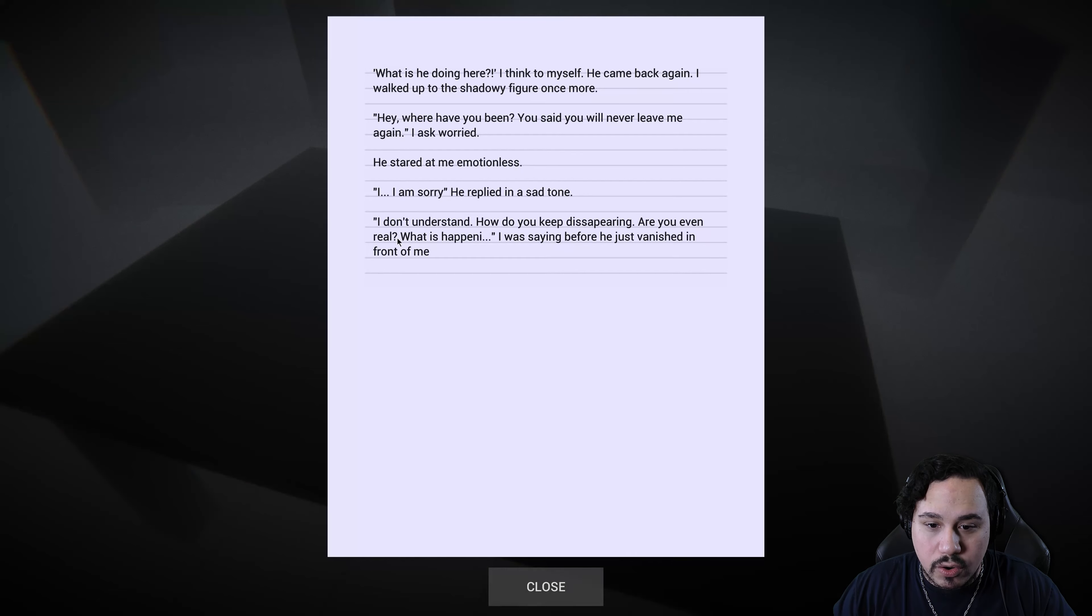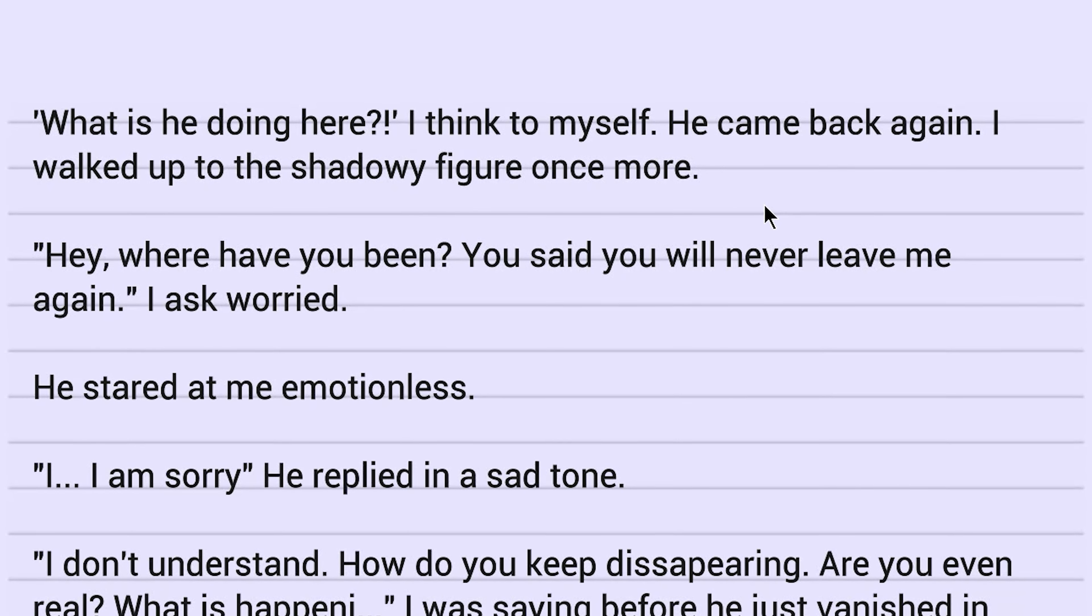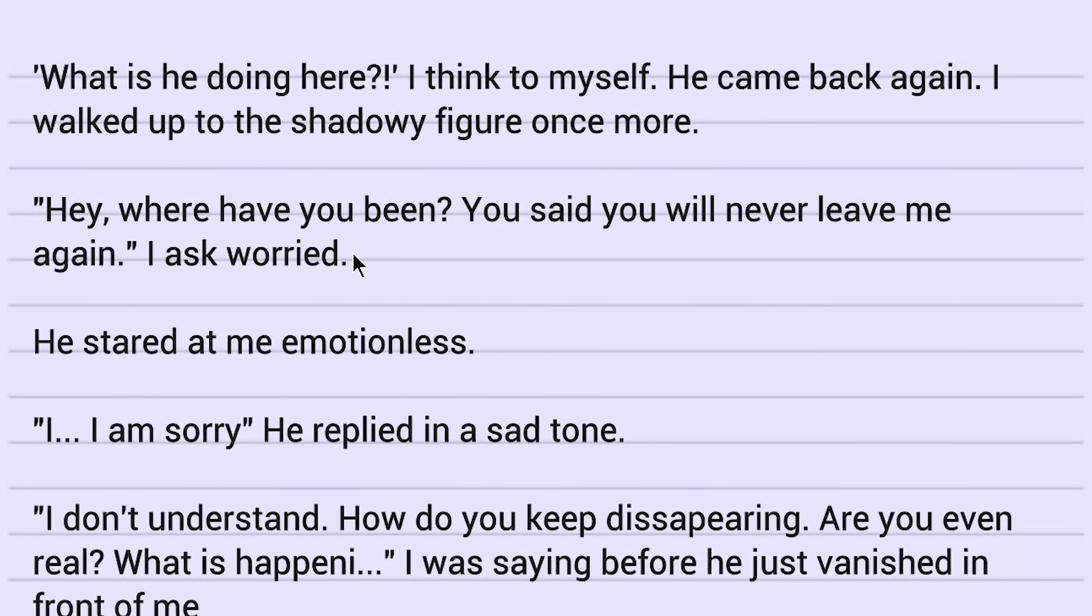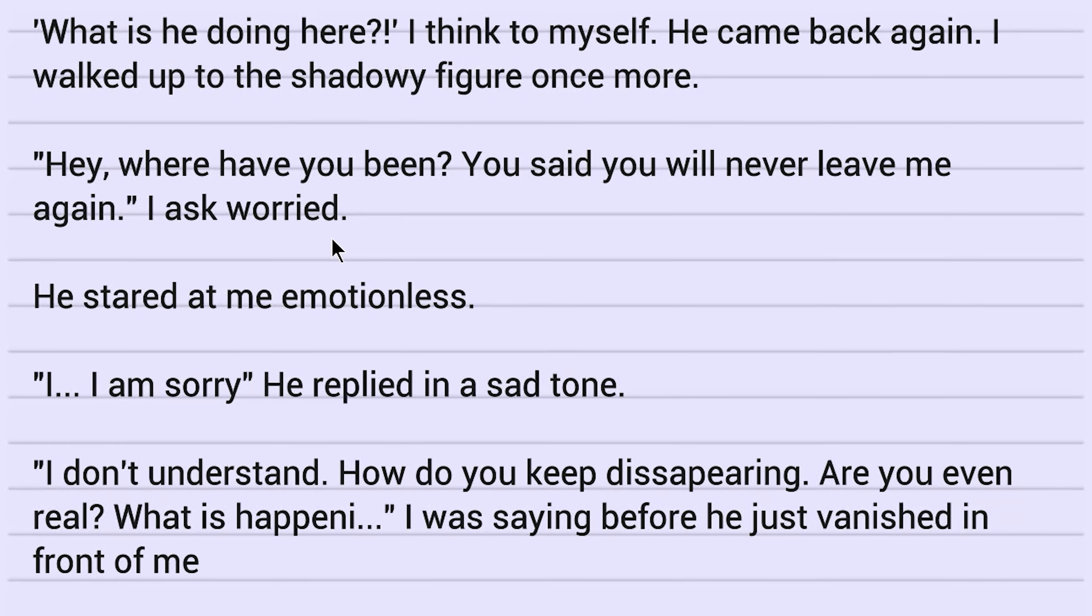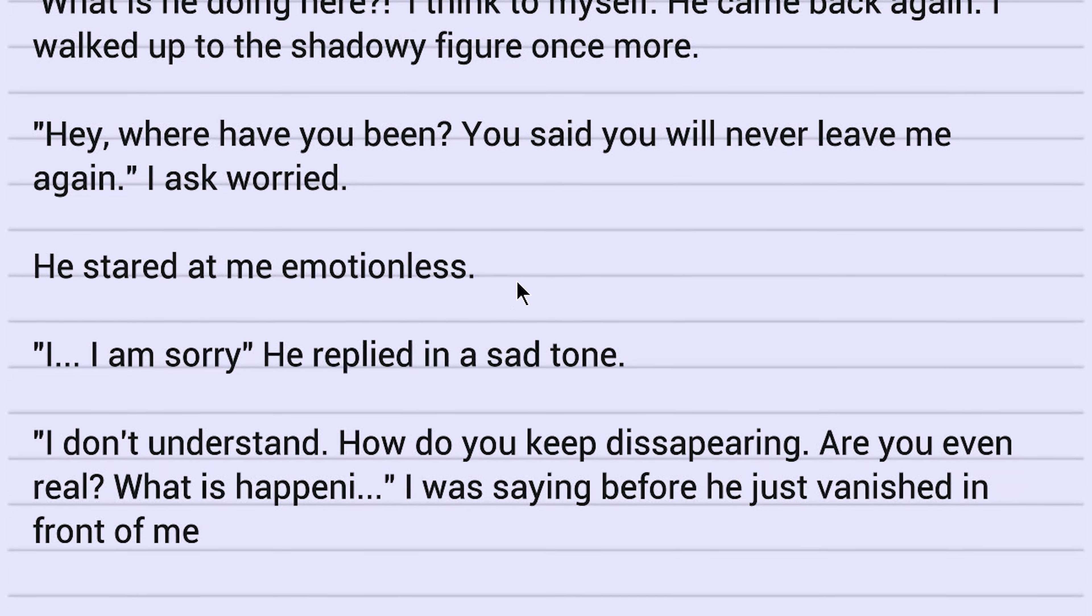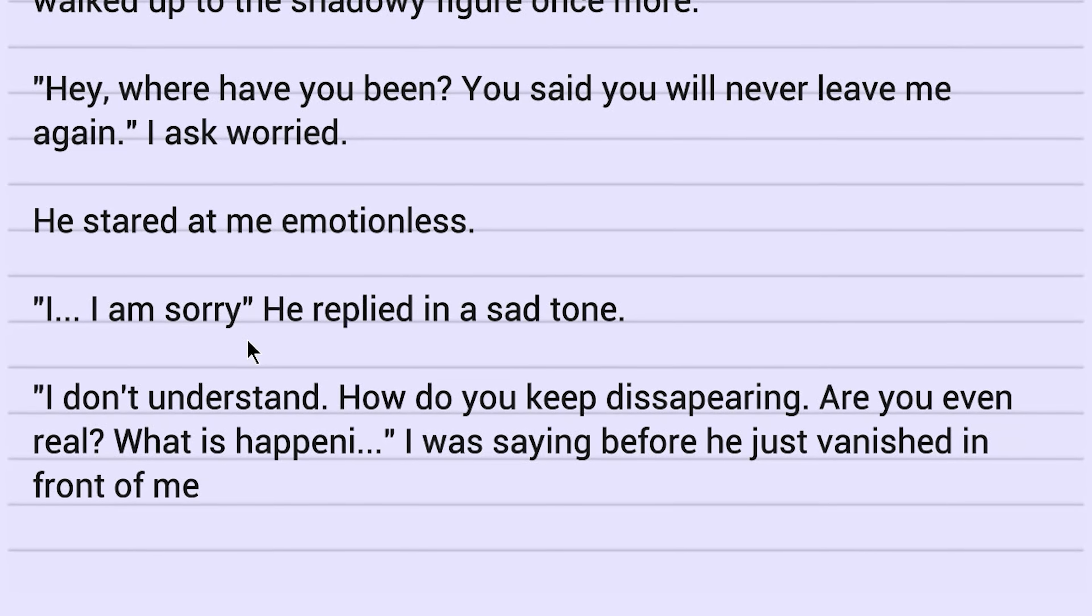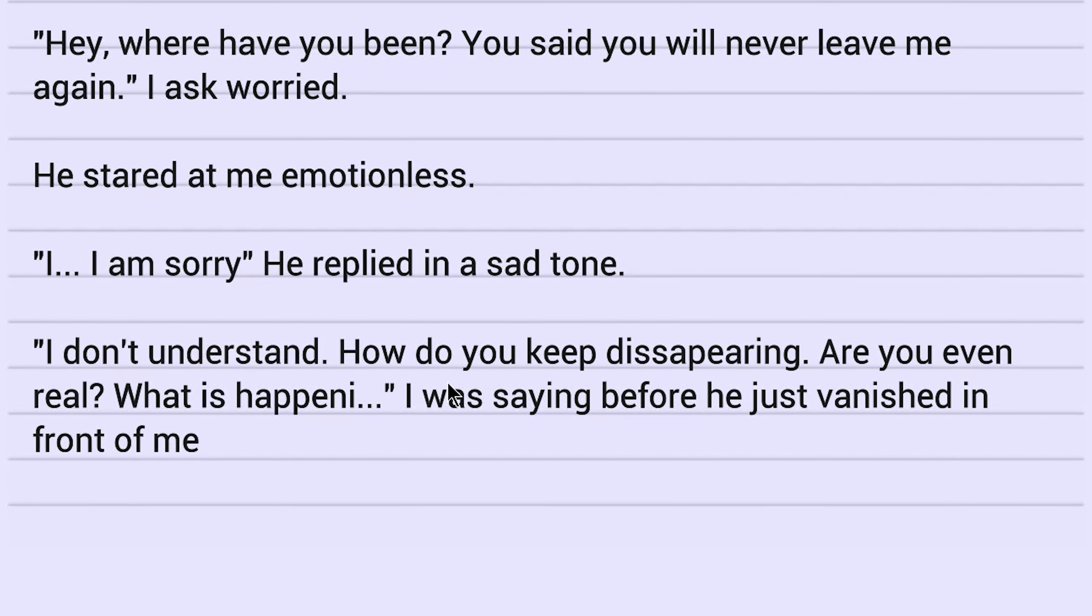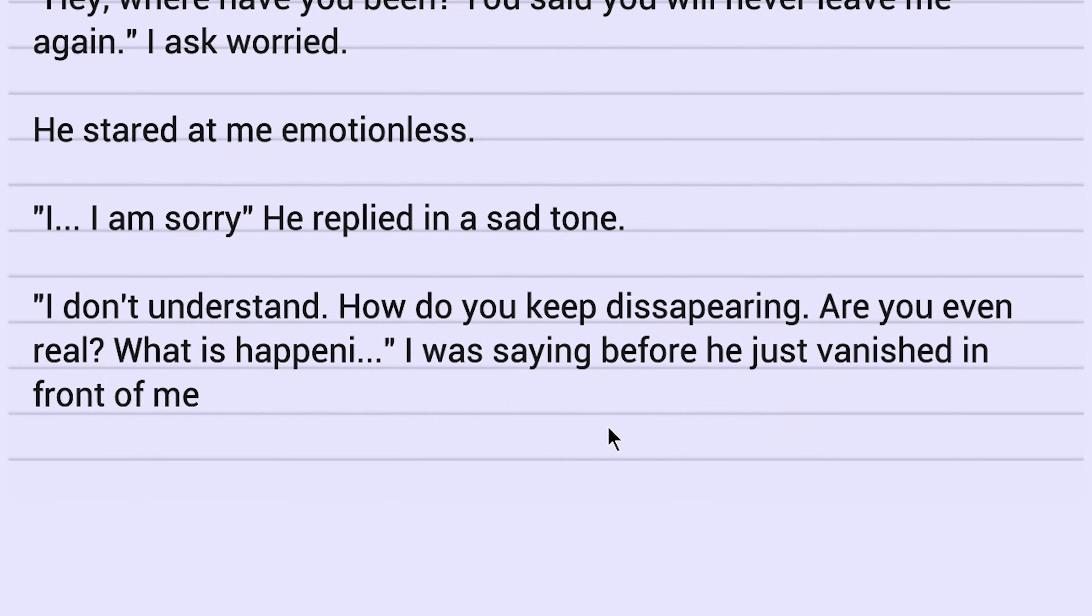What could this? He returns. What is he doing here? I think to myself. He came back again. I walked up to the shadowy figure once more. Hey, where have you been? You said you will never leave me again. I asked worried. He stared at me emotionless. I, I'm sorry. He replied in a sad tone. I don't understand. How do you keep disappearing? Are you even real? What has happened?